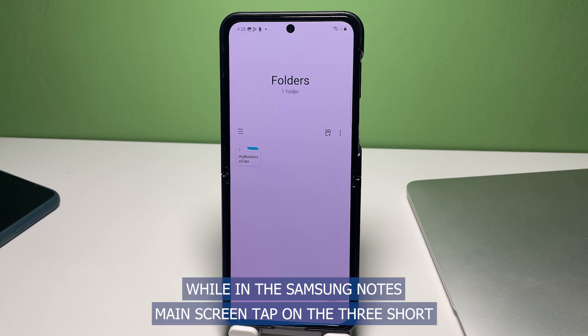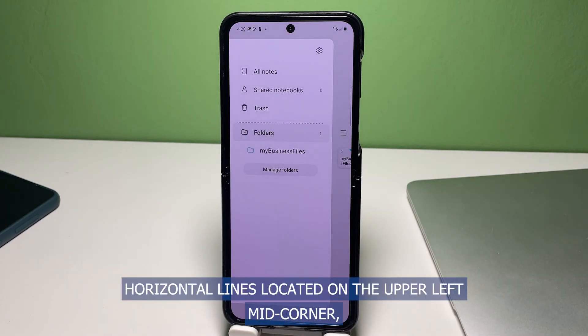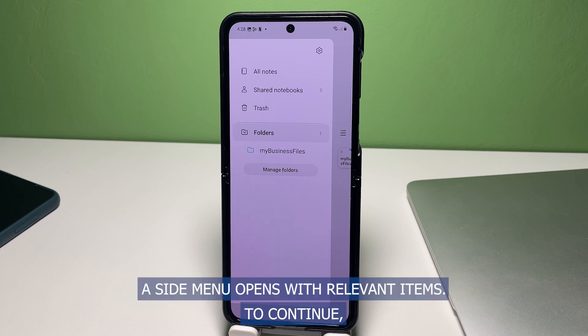While in the Samsung Notes main screen, tap on the three short horizontal lines located on the upper left mid corner. A side menu opens with relevant items.